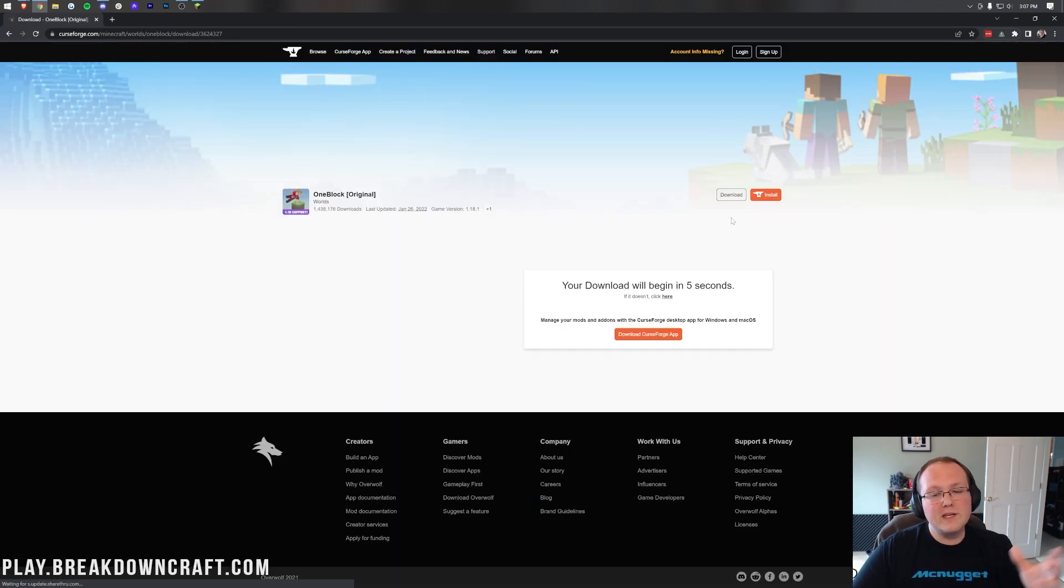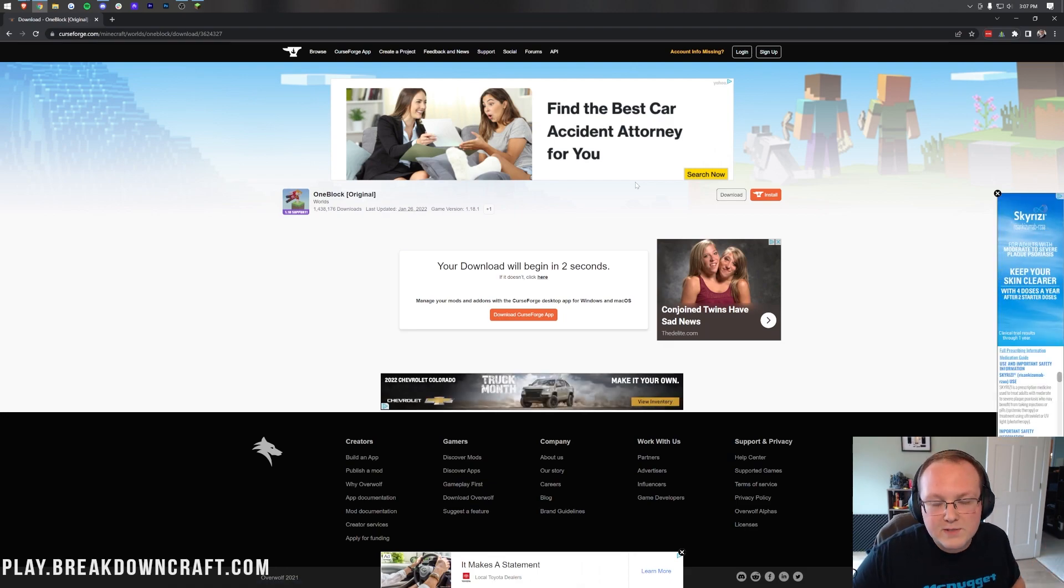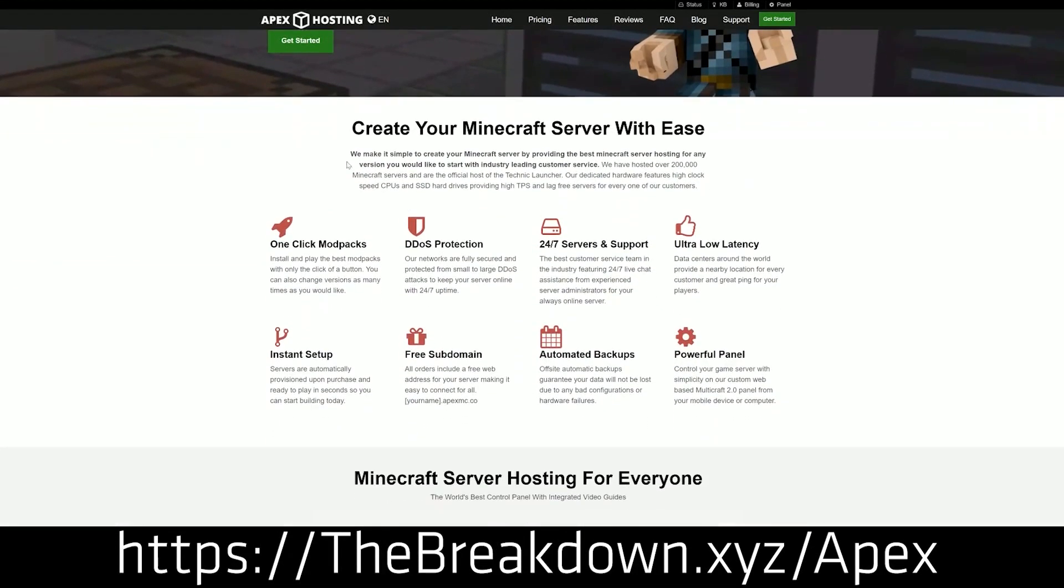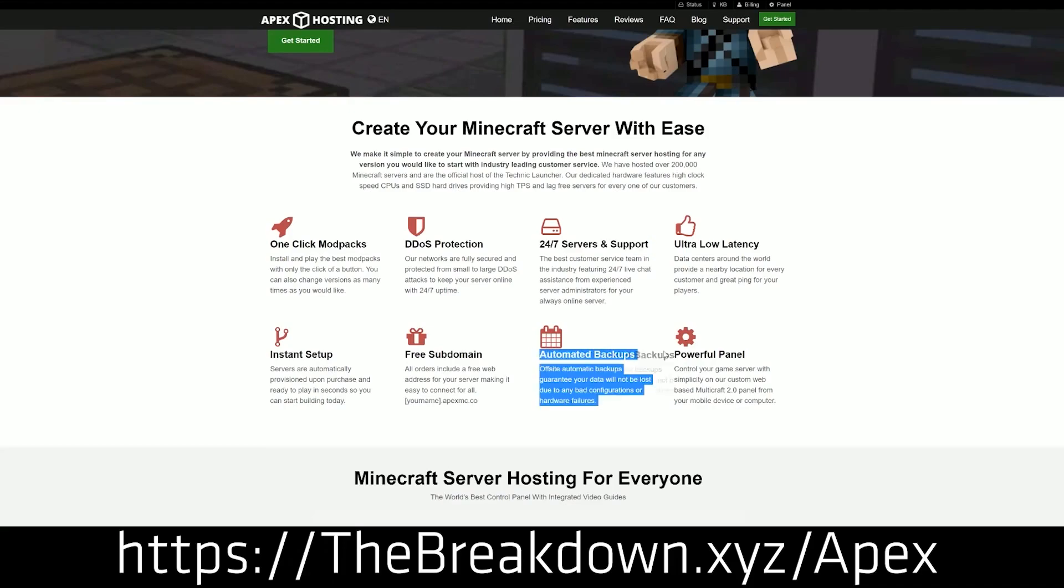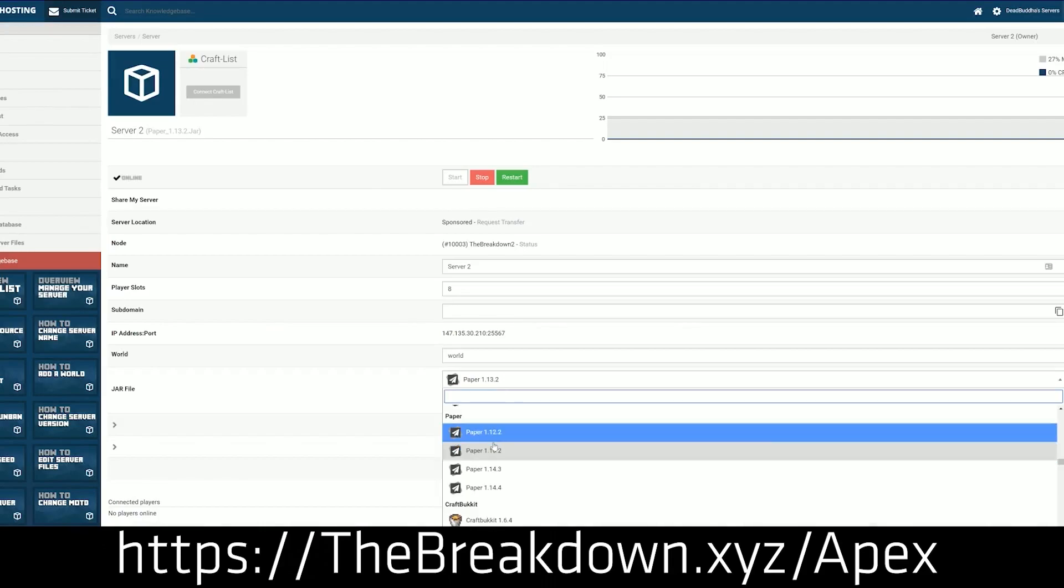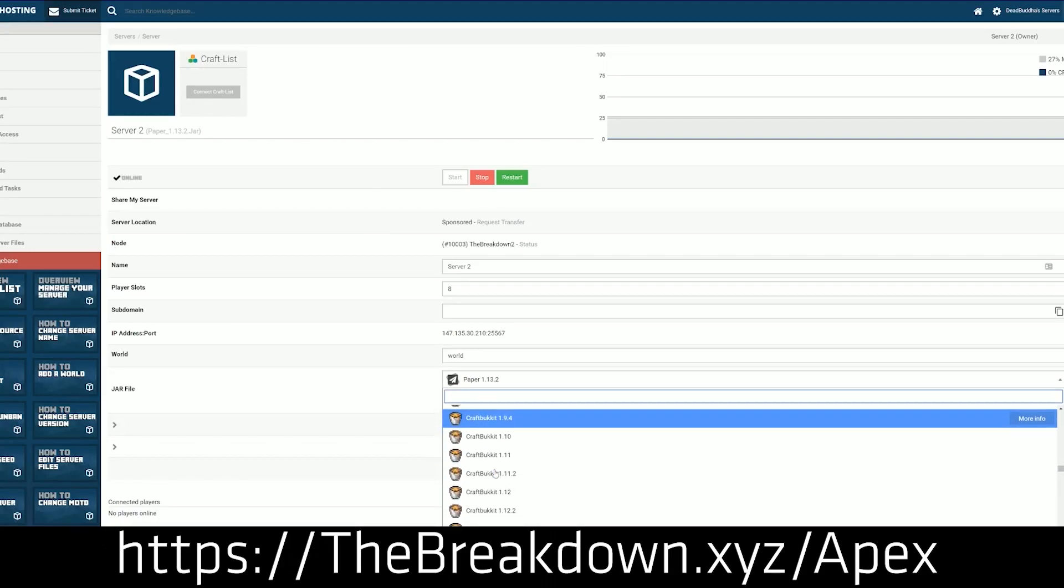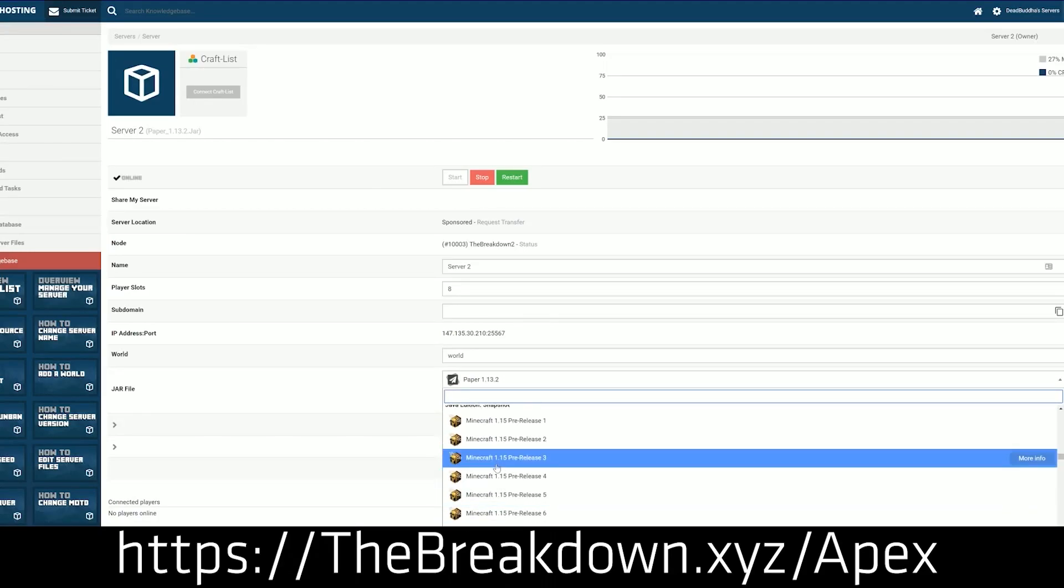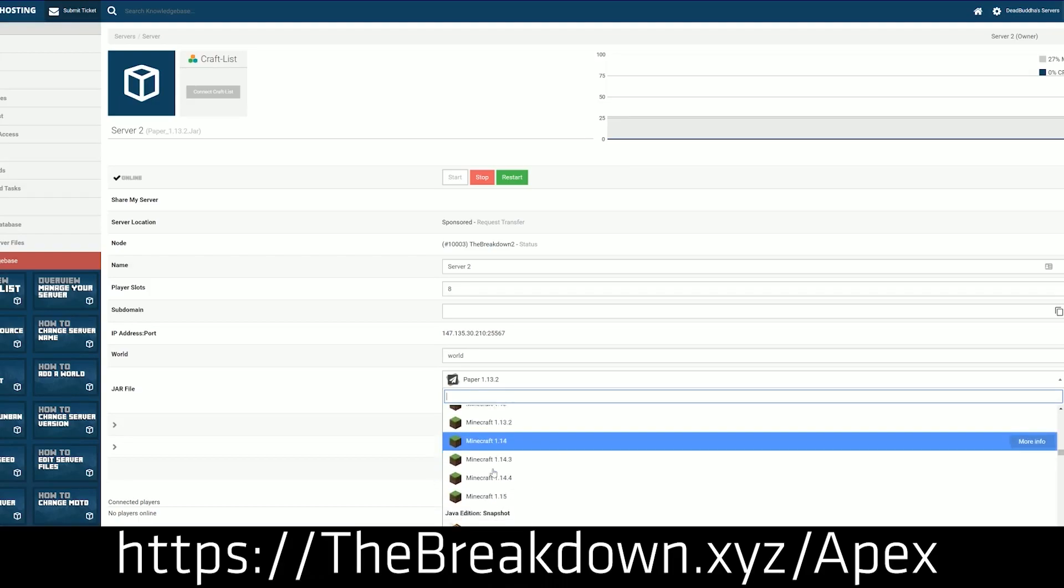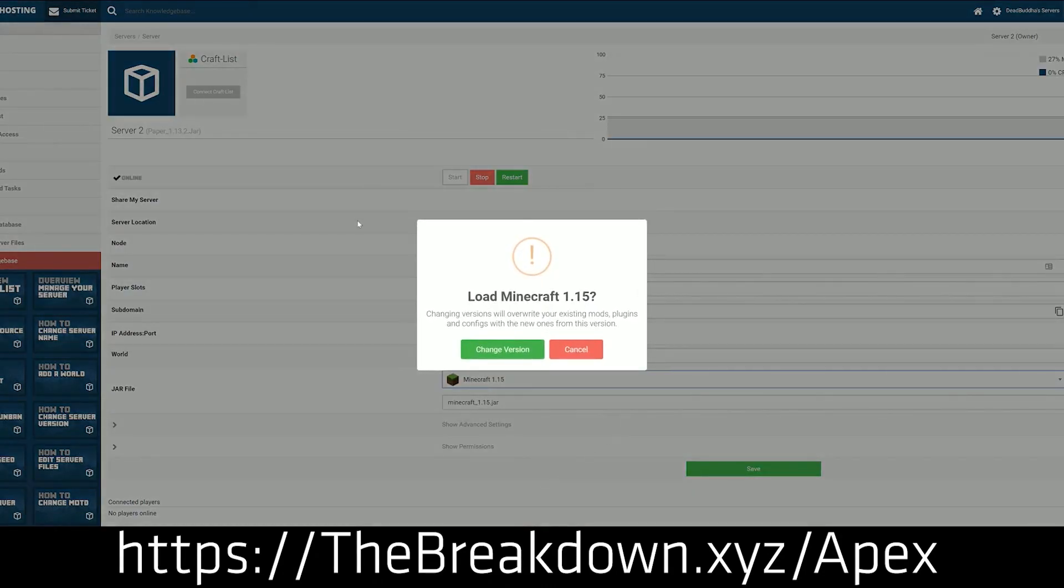It'll then take us off where the download will begin and while one block is downloading, how about a word from our sponsor which is Apex Minecraft Hosting. Go to the first link down below breakdown.xyz slash apex where you can easily host a one block server on Apex. Just start a server and add the map. It is super simple and you can have one block up and running on an Apex hosting server in under five minutes from the time you purchase the server to the time you're playing on it with your friends. We actually love Apex so much that we host our own server played at breakdowncraft.com on them. So if you want to start a server whether it's with one block or whether it's with anything else in Minecraft, check out Apex the first link in the description down below breakdown.xyz slash apex.